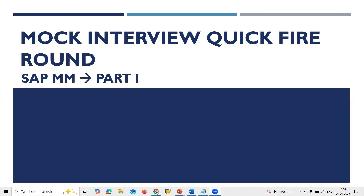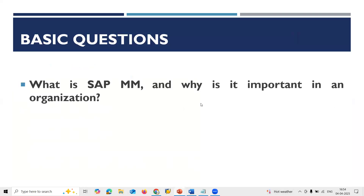First basic question: What is SAP MM and why is it important in any organization? SAP MM is the procurement of raw material — with raw material, finished goods are made in production. So it is utmost important for any organization to implement SAP MM for procurement of raw material effectively.